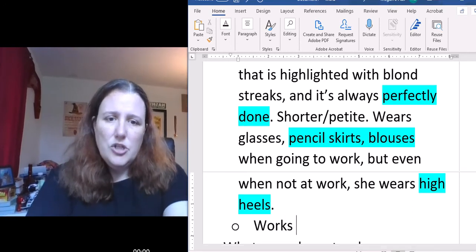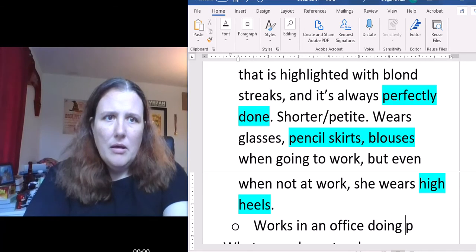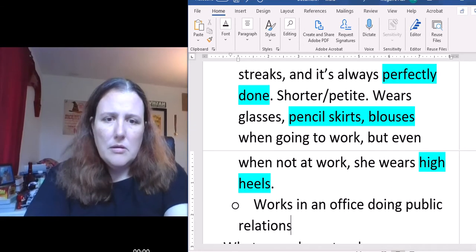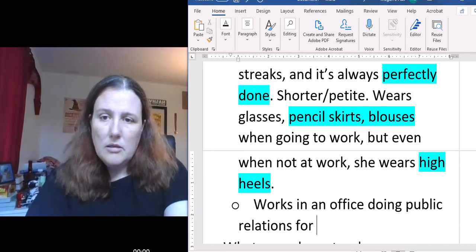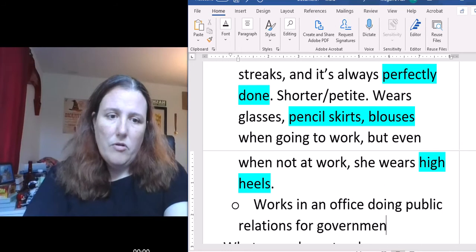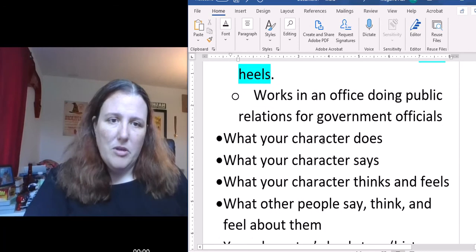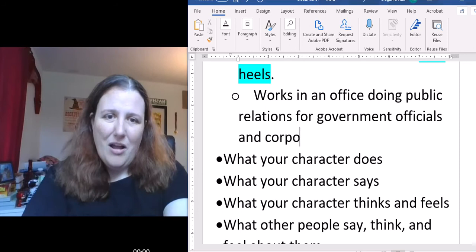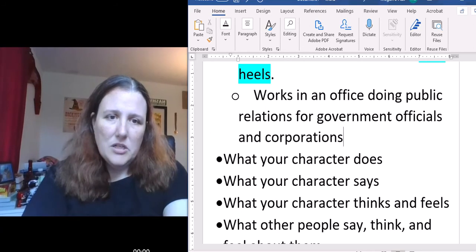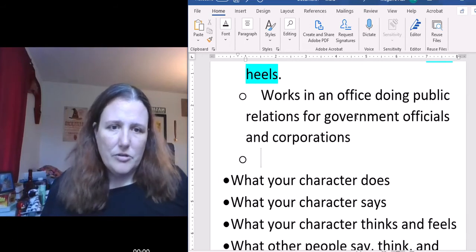Some other basic facts: let's say she works in an office doing something where she has to dress up — public relations for government officials. She does PR for the government, or maybe for government officials and corporations caught doing something wrong. She puts spins on things. That's what she does. I like her so far.